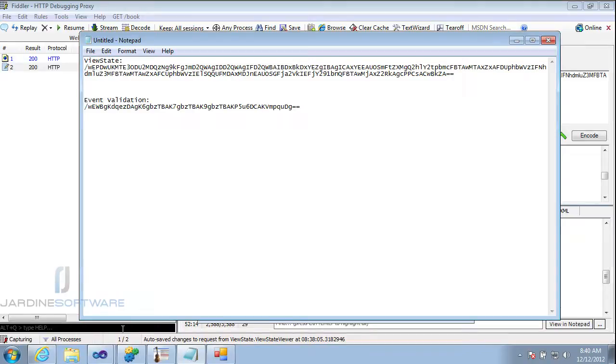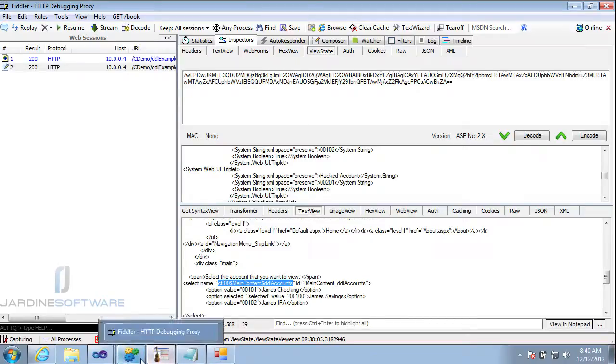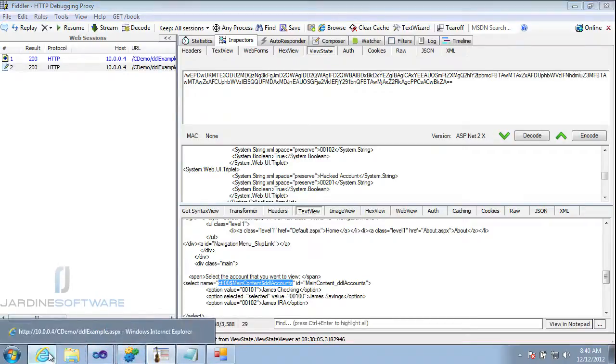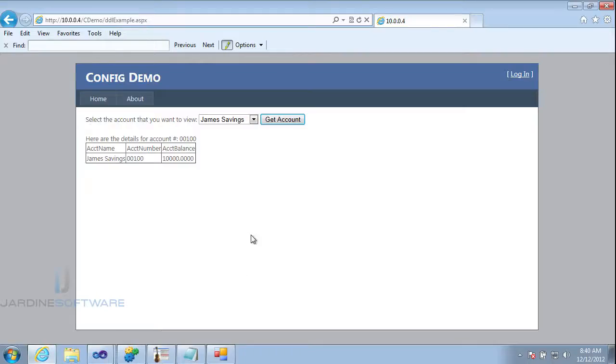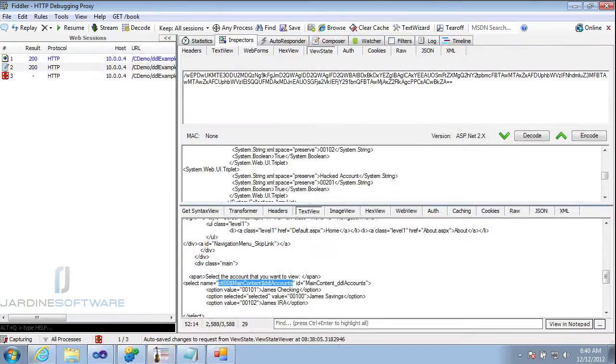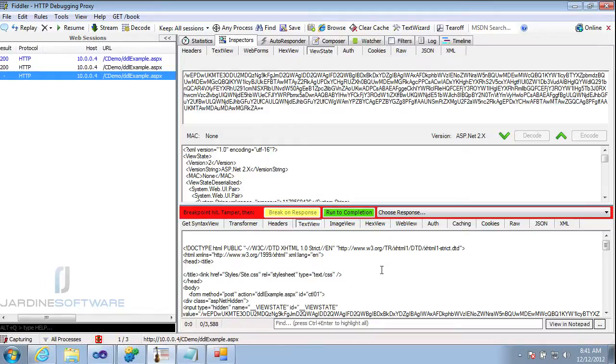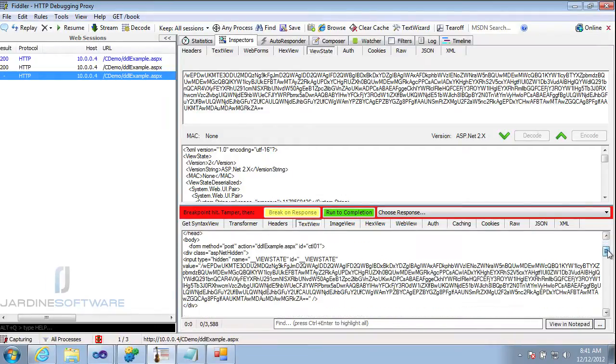So let's go ahead into Fiddler and we're going to set a breakpoint on response. We'll re-request our page. Getting the same one is okay. Fiddler is ready for us. Here we are. It's waiting for our response to come down.